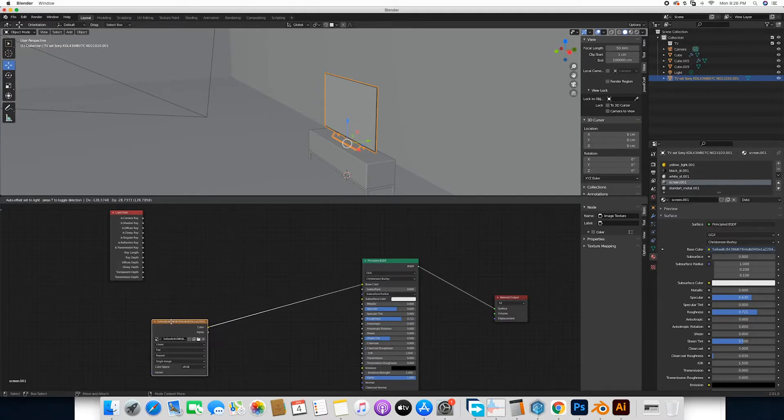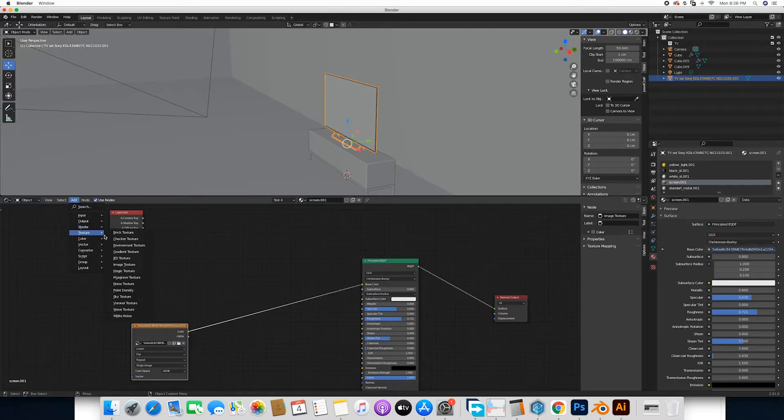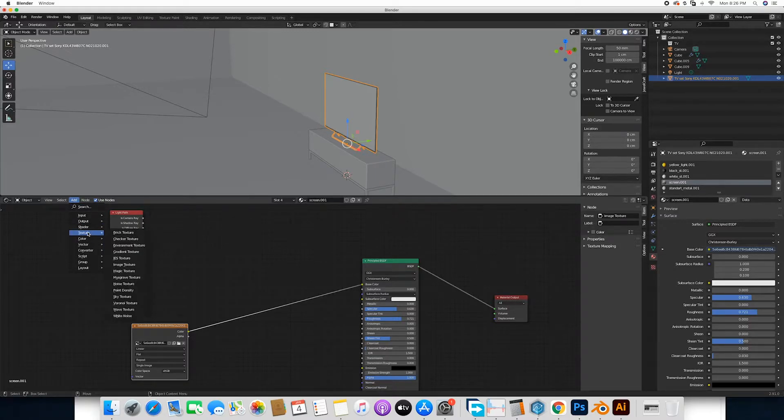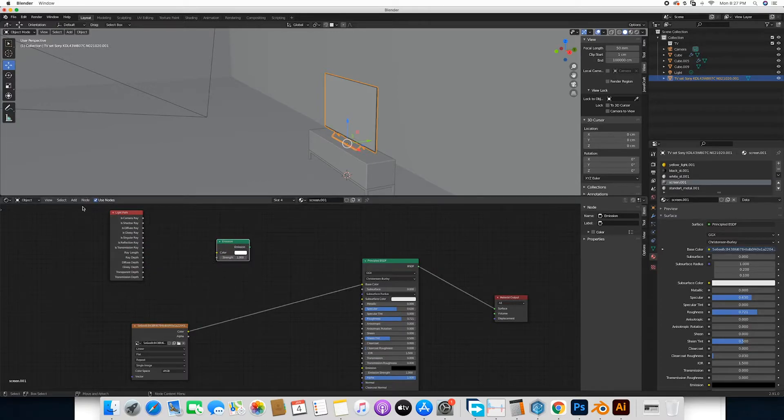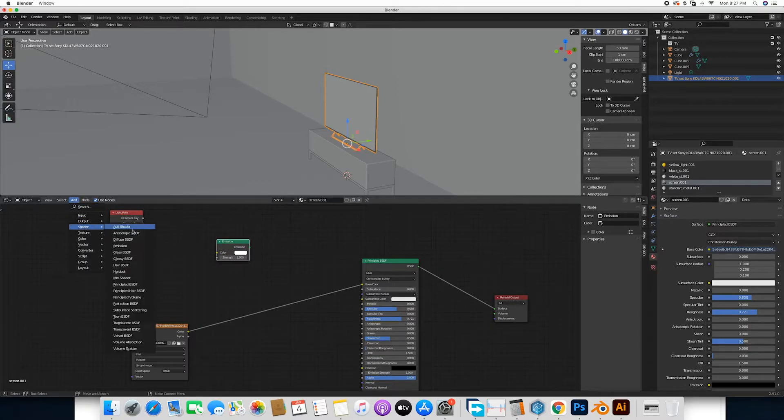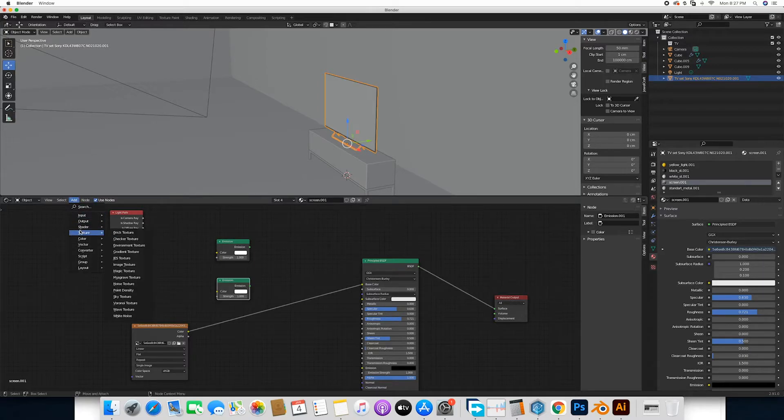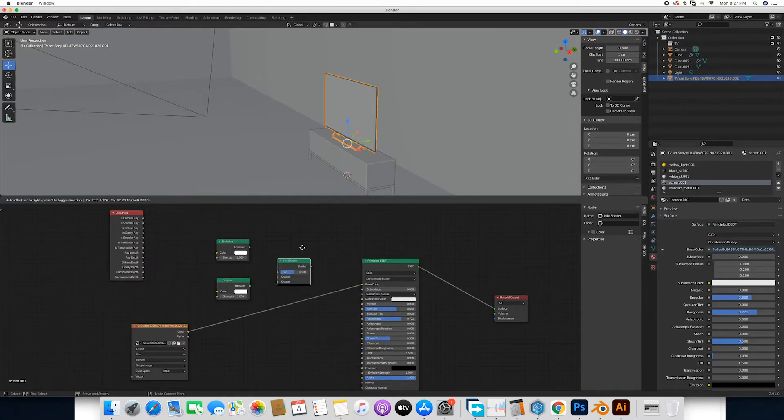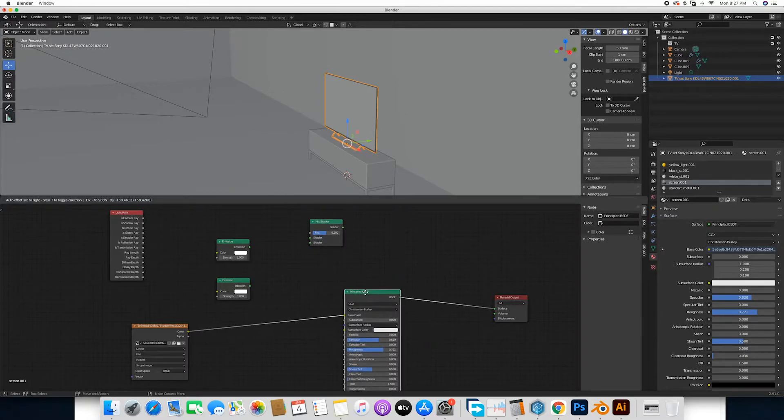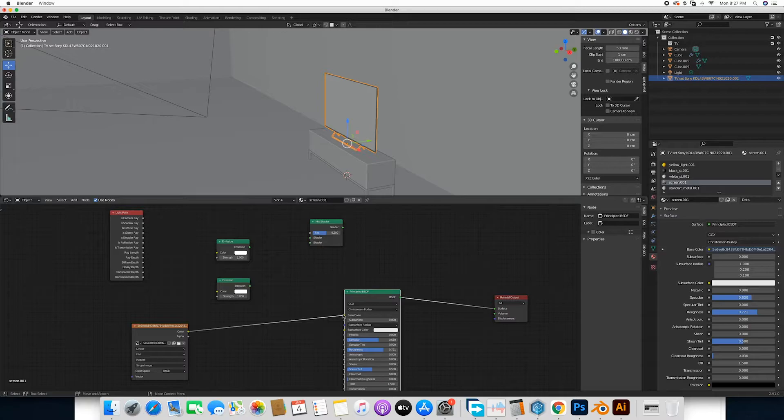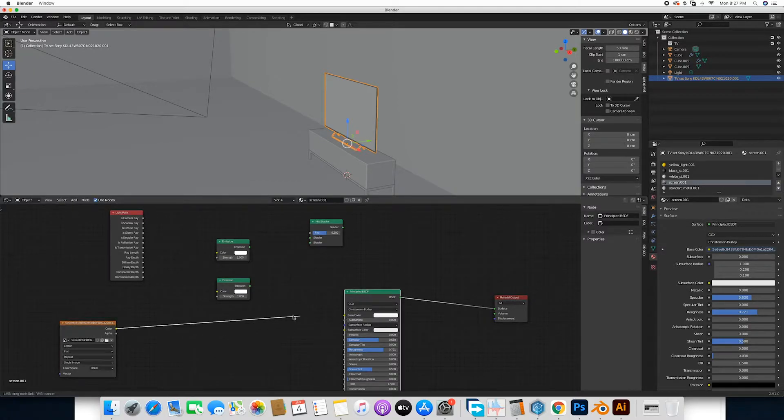We would need two emission nodes, that texture, shader emission, and then finally we would need a mix shader. Now we are going to disconnect the color, that is the texture, the image texture, disconnect it from the principal BSDF shader and connect it to the first emission.